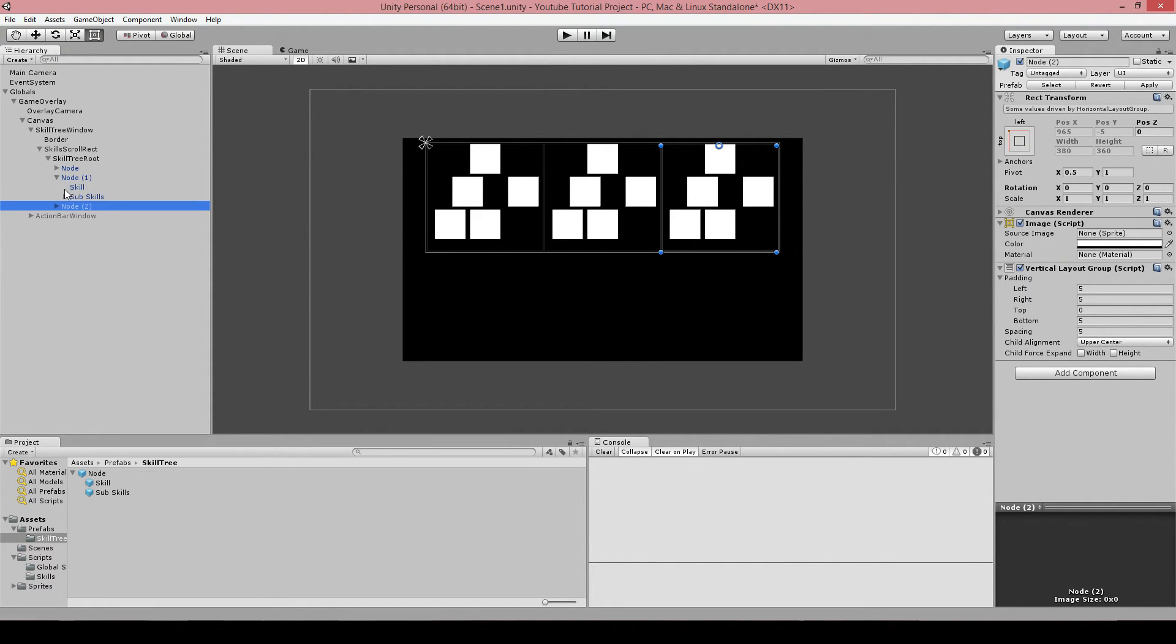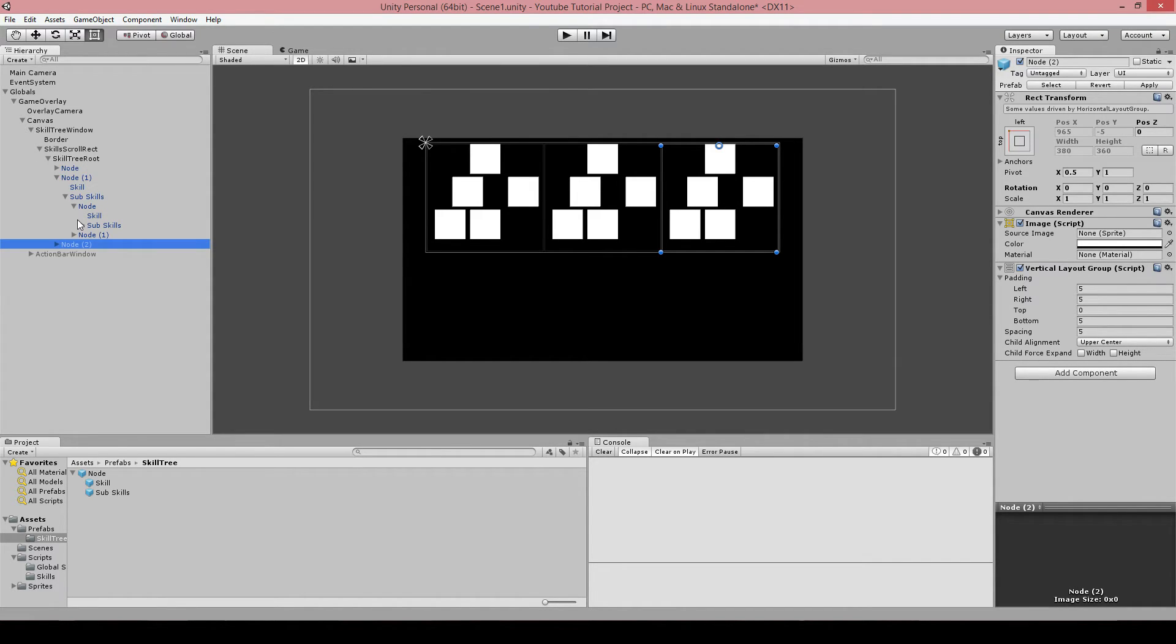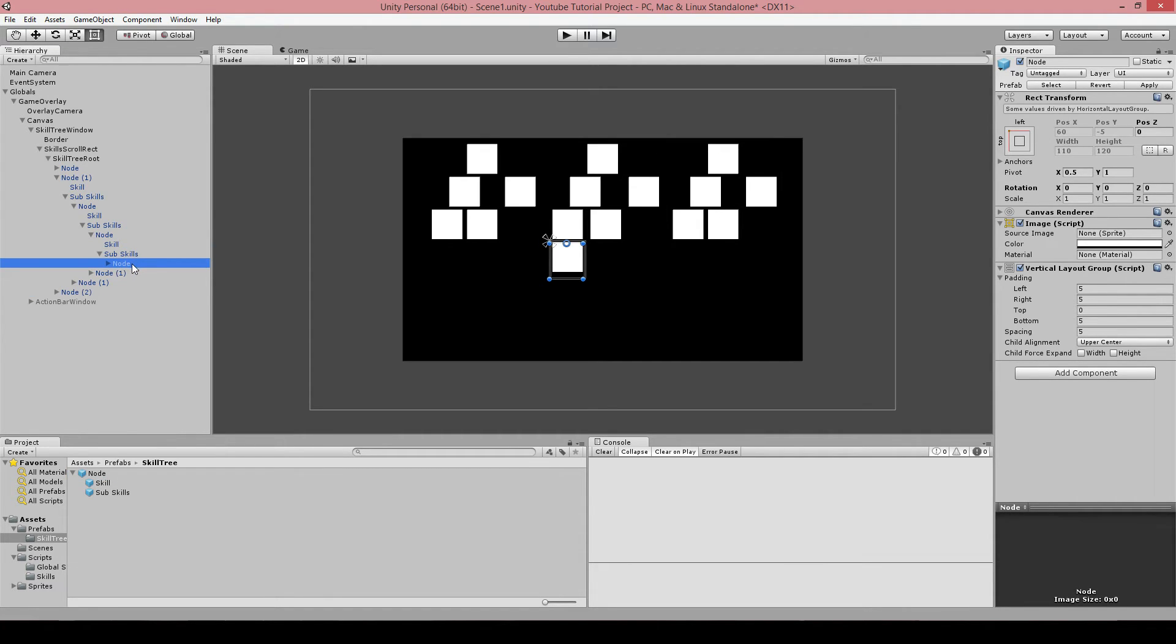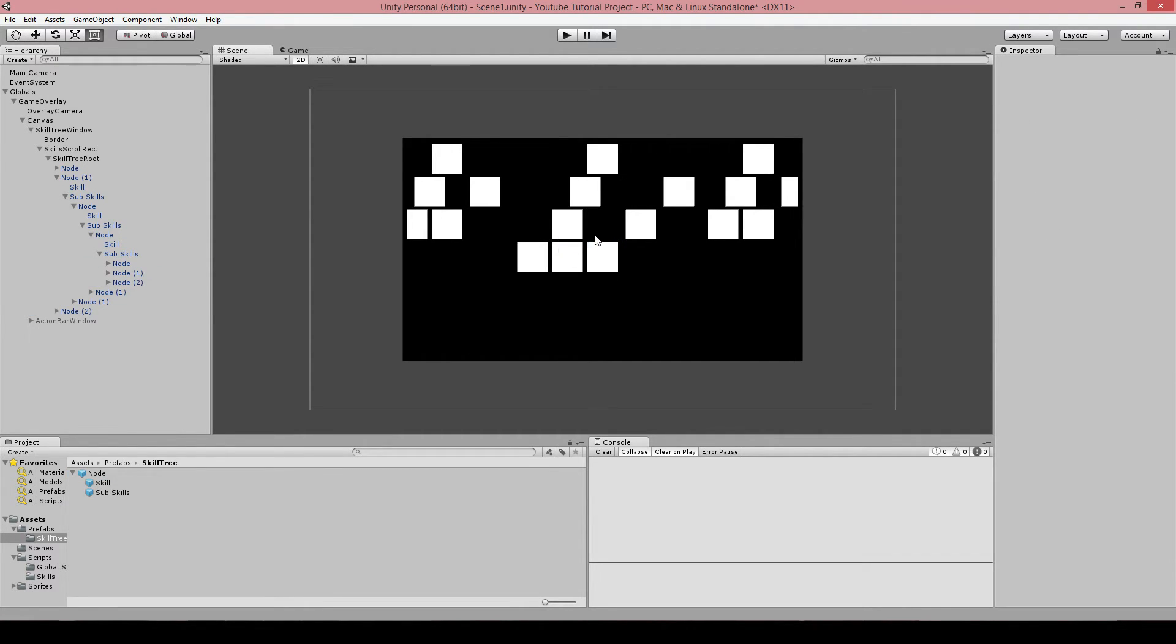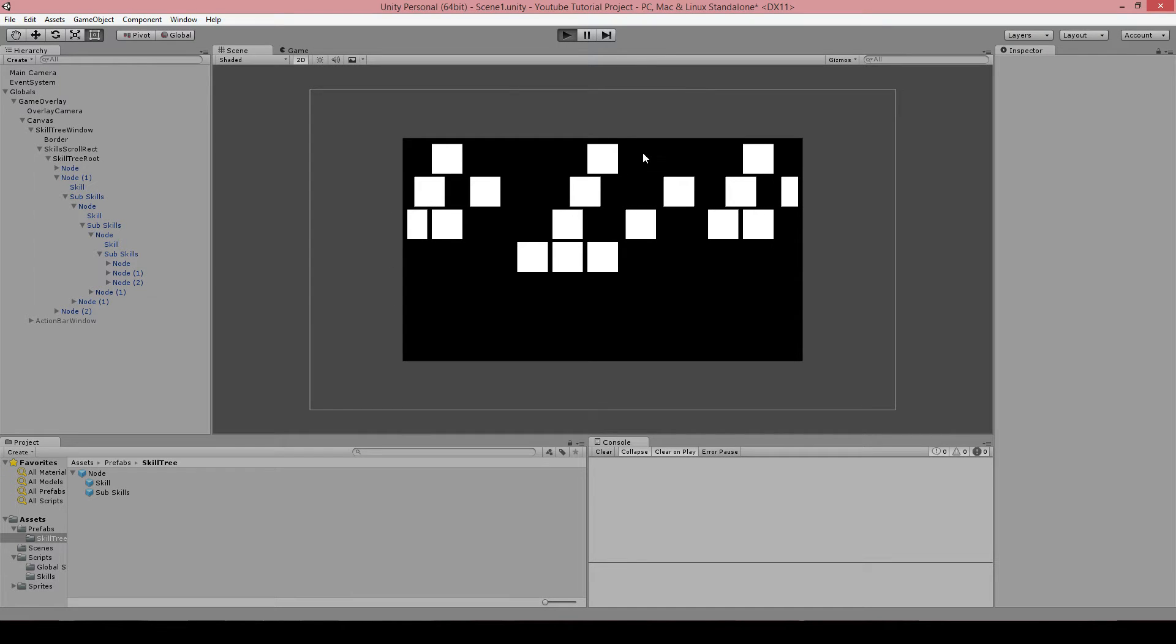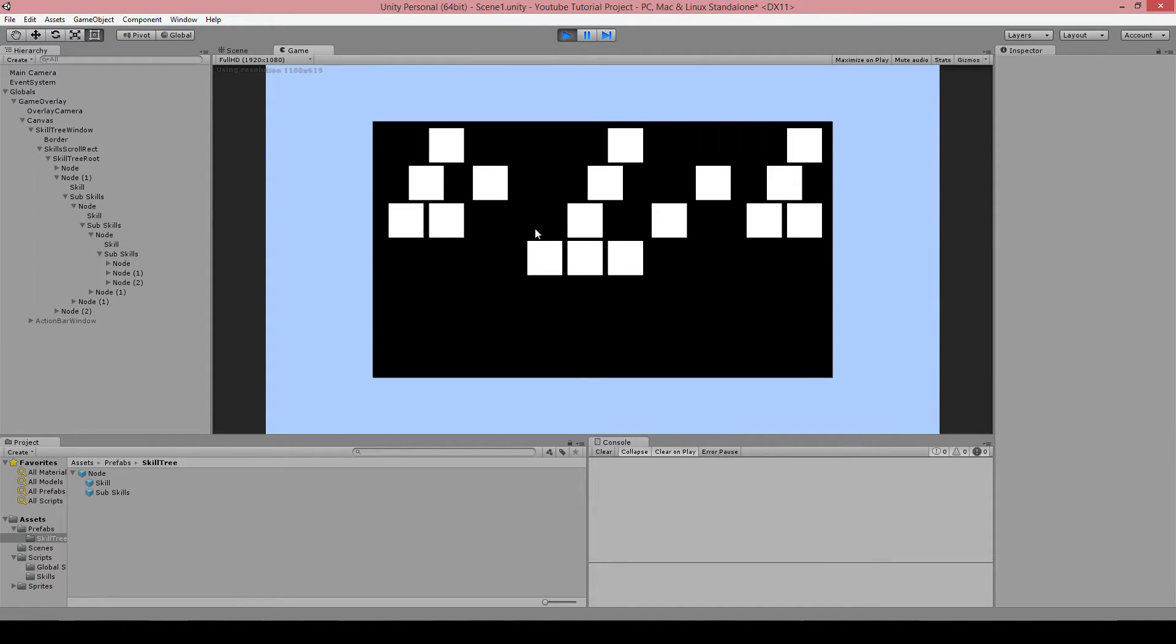So if I would say, let's go to the first node, sub-skills, there, and put some more in here. Duplicate some of that. You know, you see, they actually go outside. If we go to play now, and this is where the scroll rect is for.